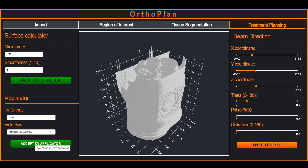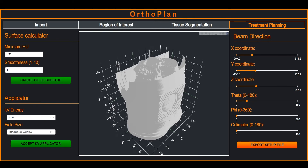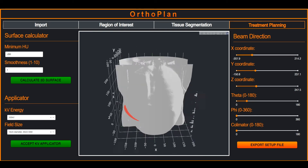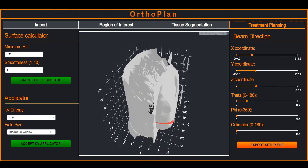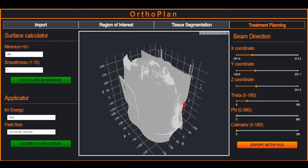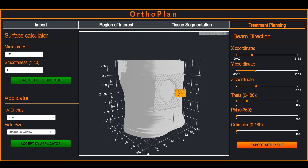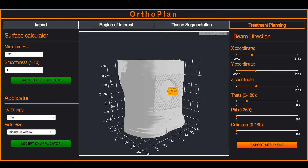A 3D plot of the patient body surface is displayed along with the red plane representing the exit plane of the selected applicator. The lead cutout created previously by overriding the HU values is also clearly visible in the 3D plot.